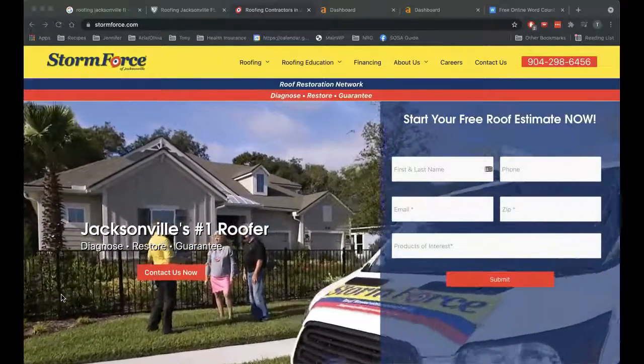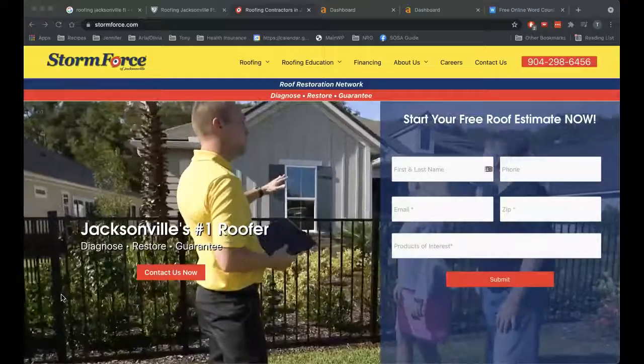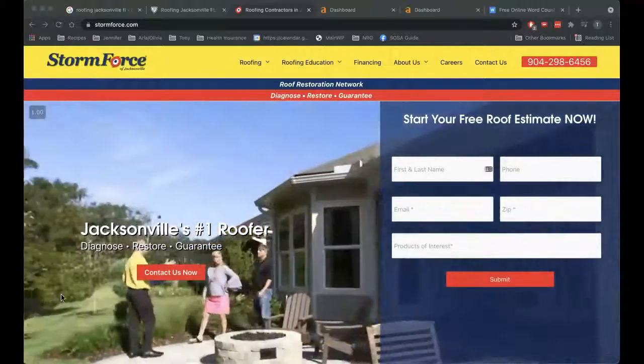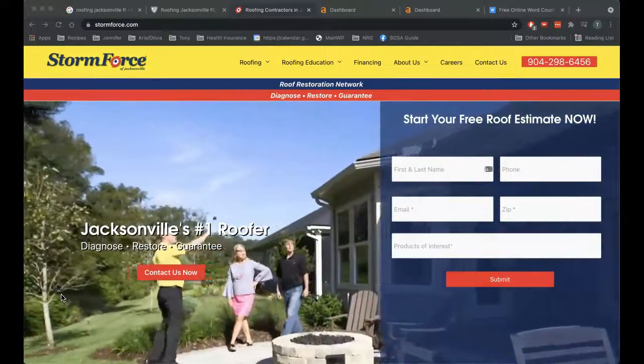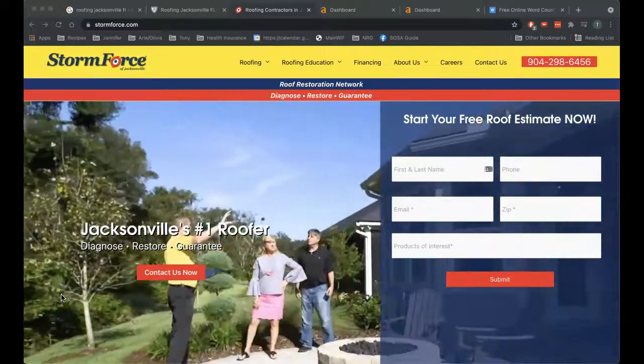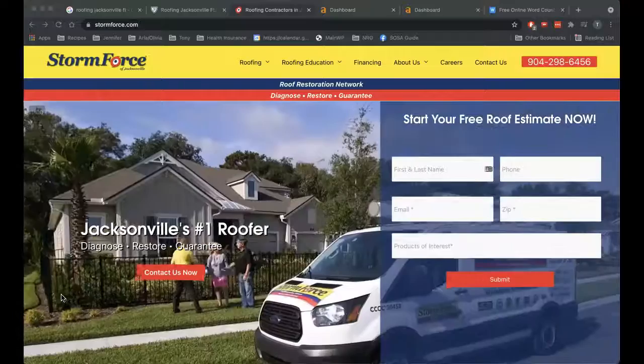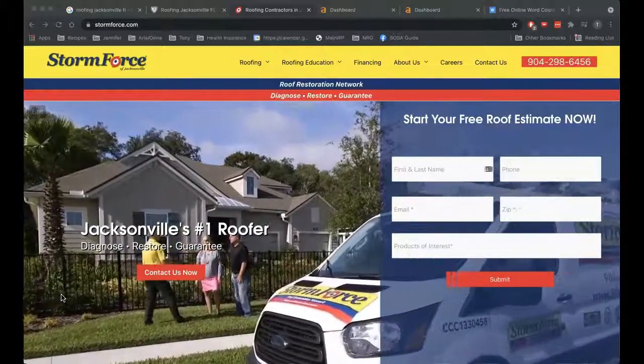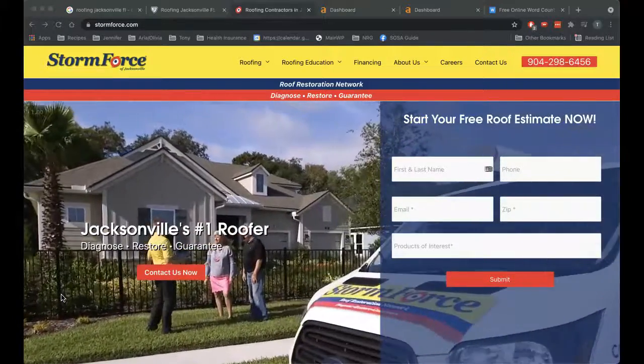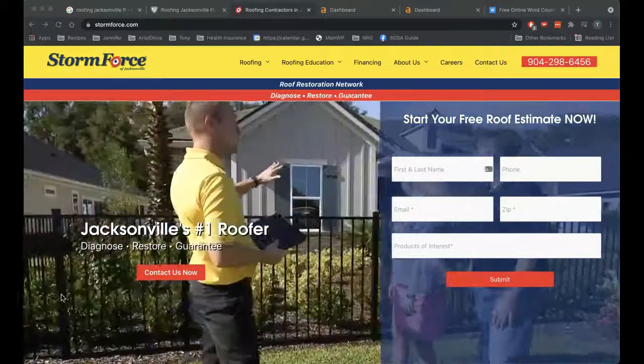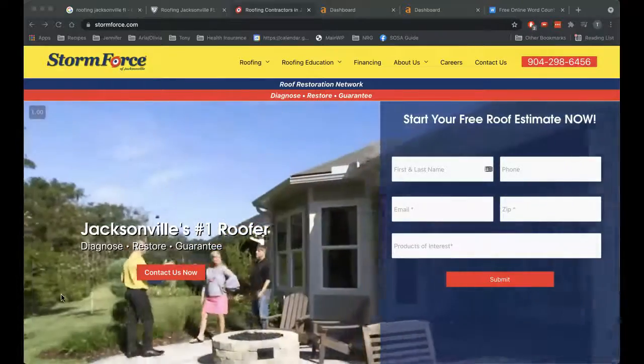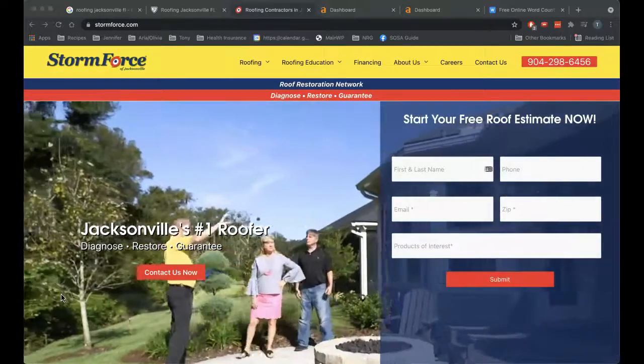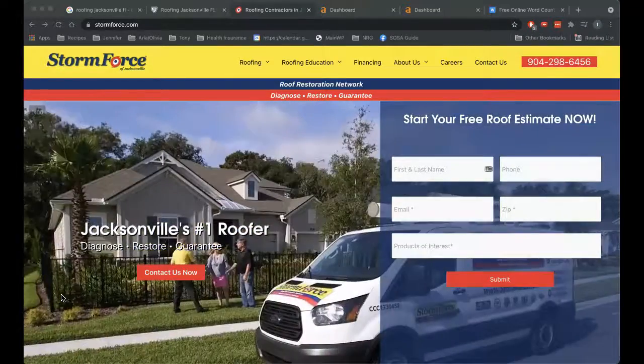I don't ask for anything in return other than if you find anything of value in the video just to reply to the email that I send it with and let me know your thoughts. Any feedback would be appreciated and helps me build a better video for the next small business I do one of these for.